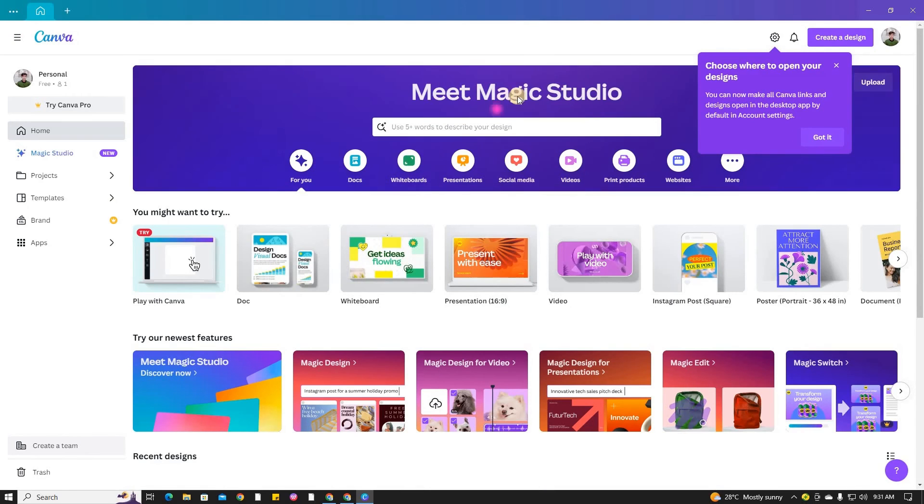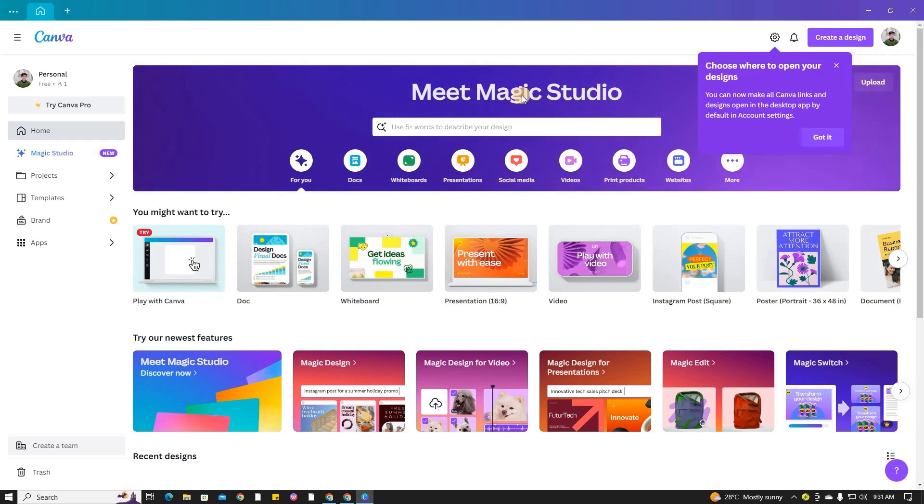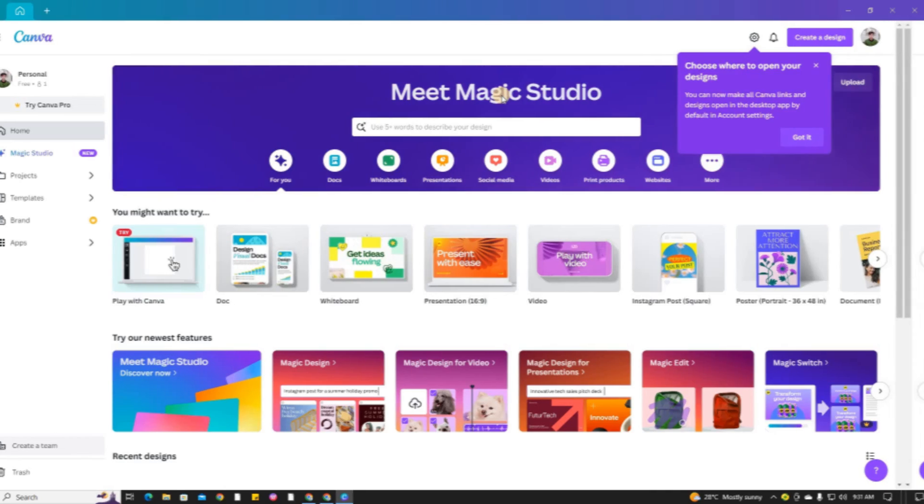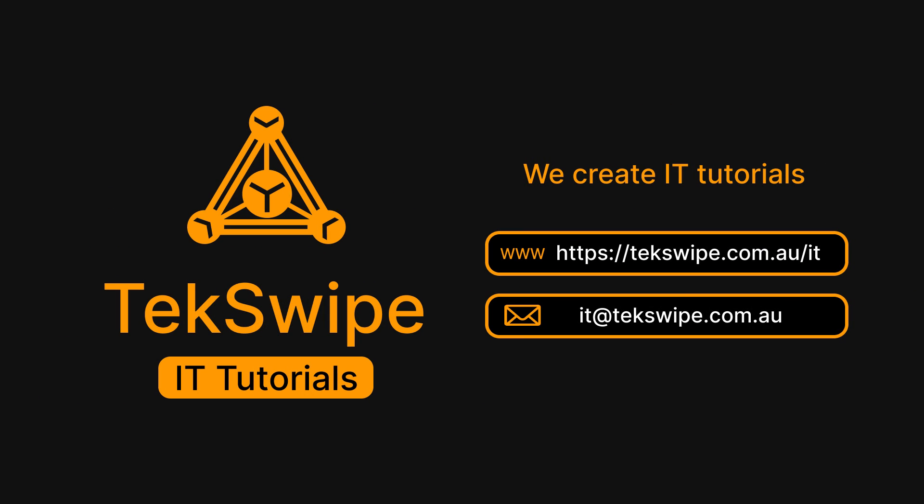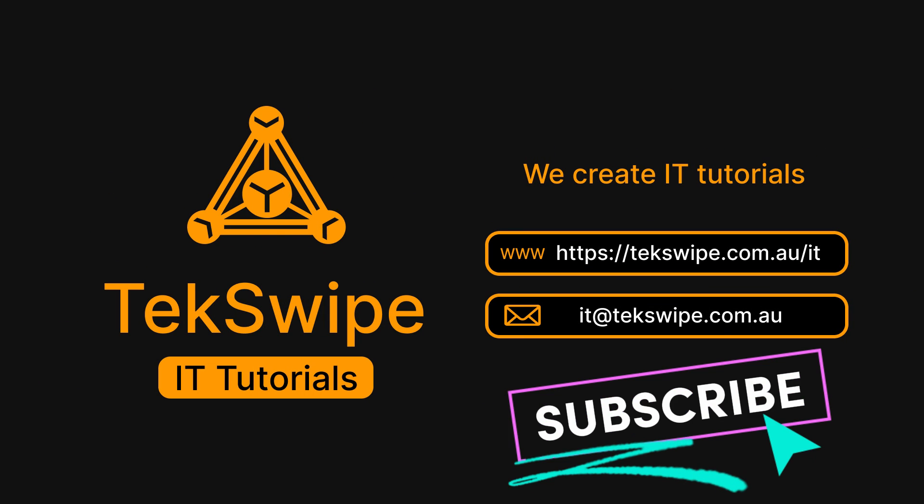Great job! You have successfully downloaded and installed Canva on your laptop or PC. We hope you found this tutorial helpful. Thank you for watching and see you in the next video.